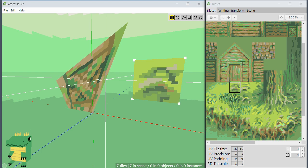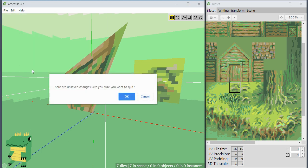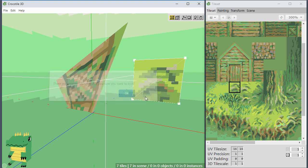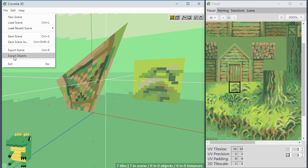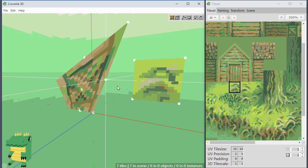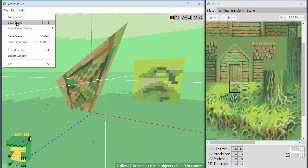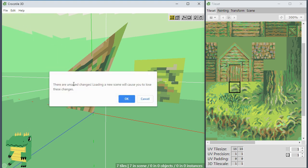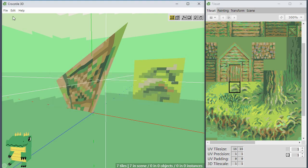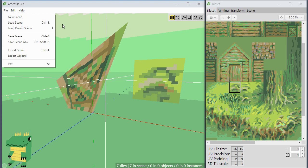I also improved the way the application quits. If you choose to quit, it tells you if there are unsaved changes and asks if you're sure you want to quit. You can save your changes, and once saved, the next time you try to quit it won't prompt you anymore — it'll just quit. It'll also ask when you load a scene, warning that unsaved changes will be lost. You can choose OK or cancel to go back and save. If there are no unsaved changes, it'll just allow you to load.